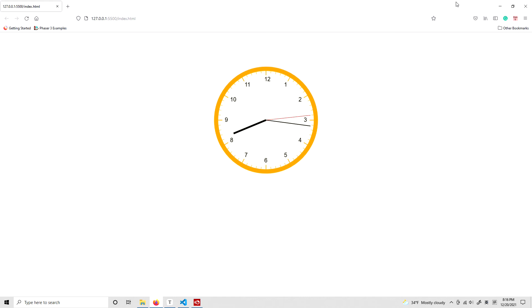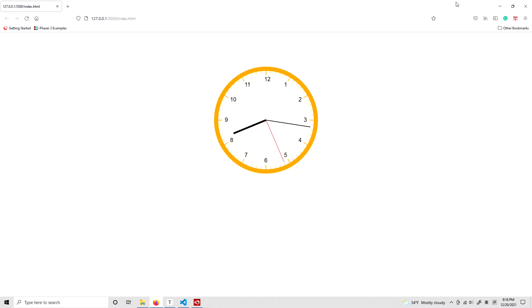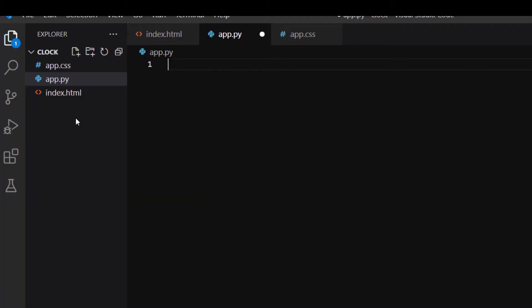Hello everyone, in today's video I'm going to show you how to make this clock that runs in a browser using Python. It's a great project for beginners, so let's get started. I'm using my usual skeleton files including an HTML file called index.html, a Python file called app.py, and a CSS file called app.css.